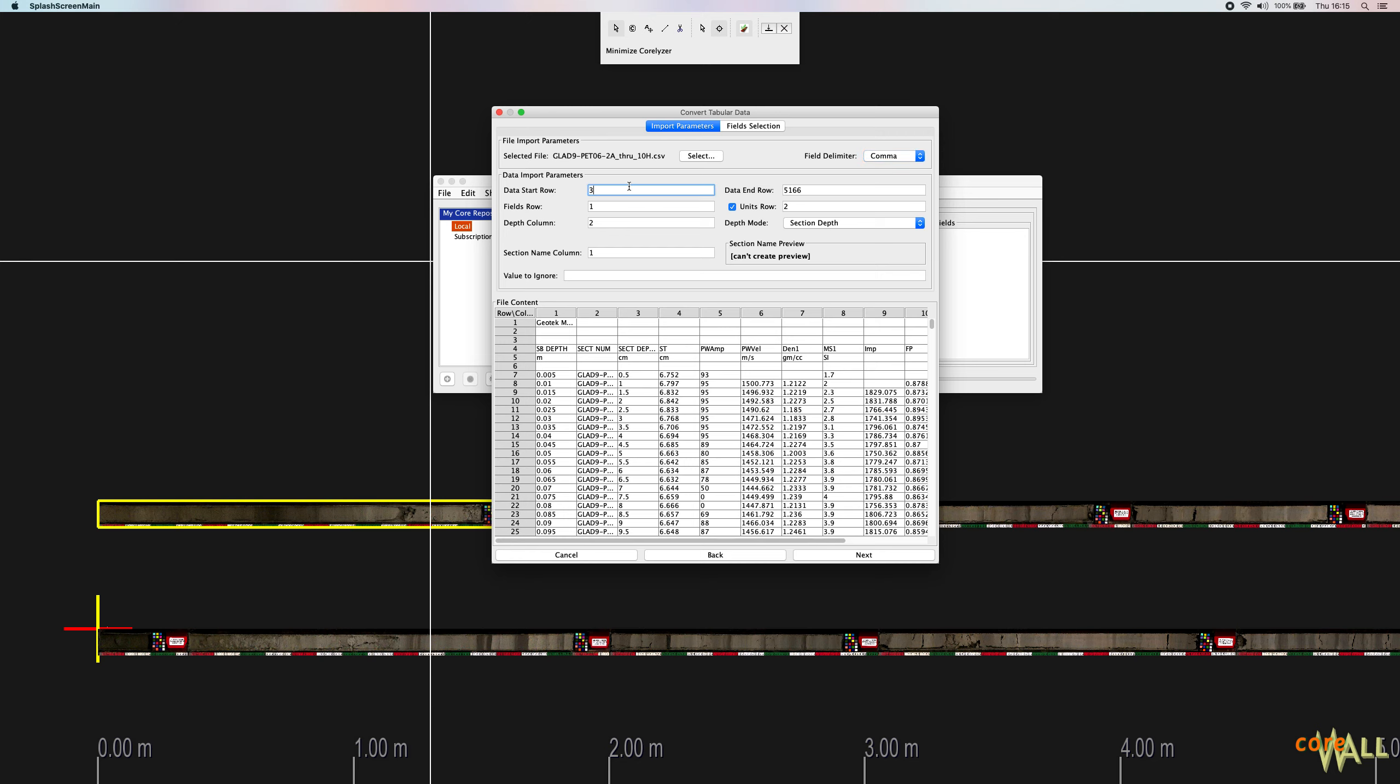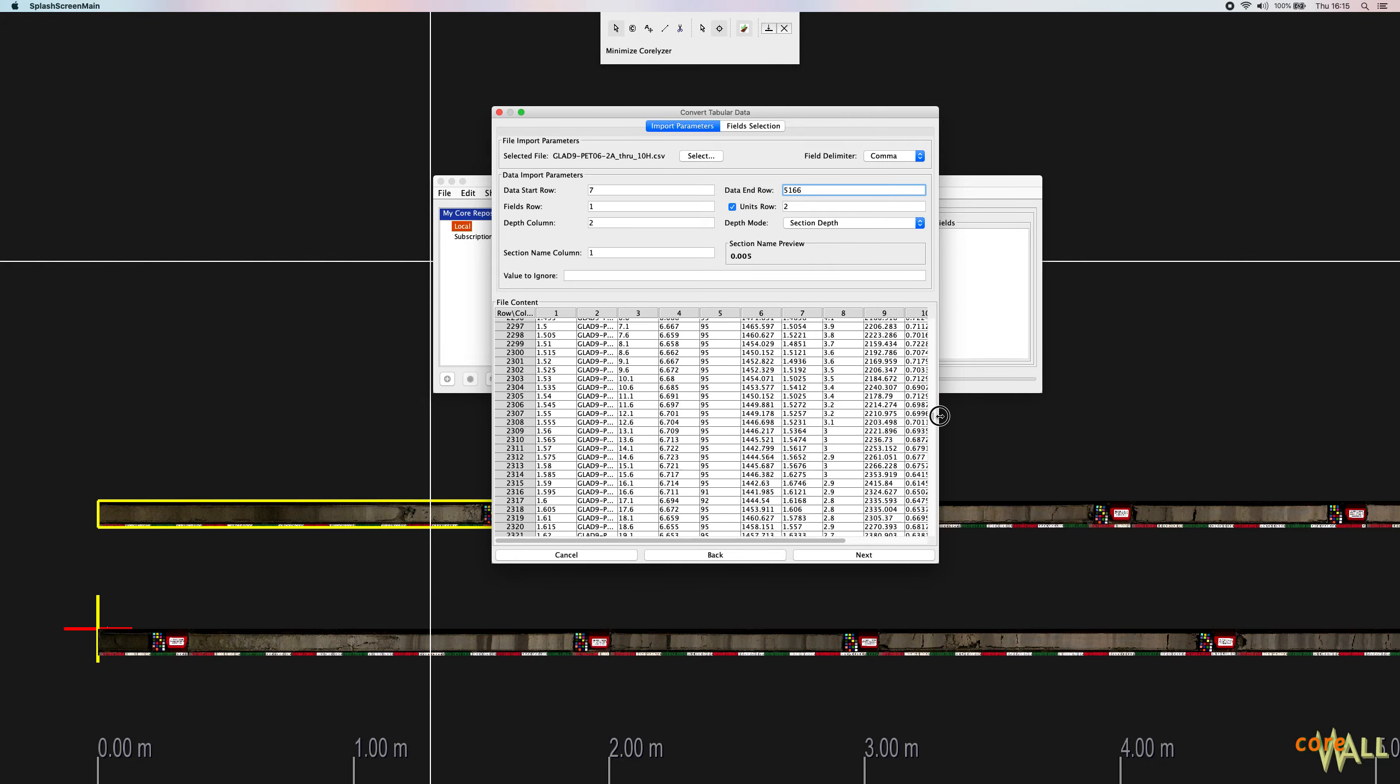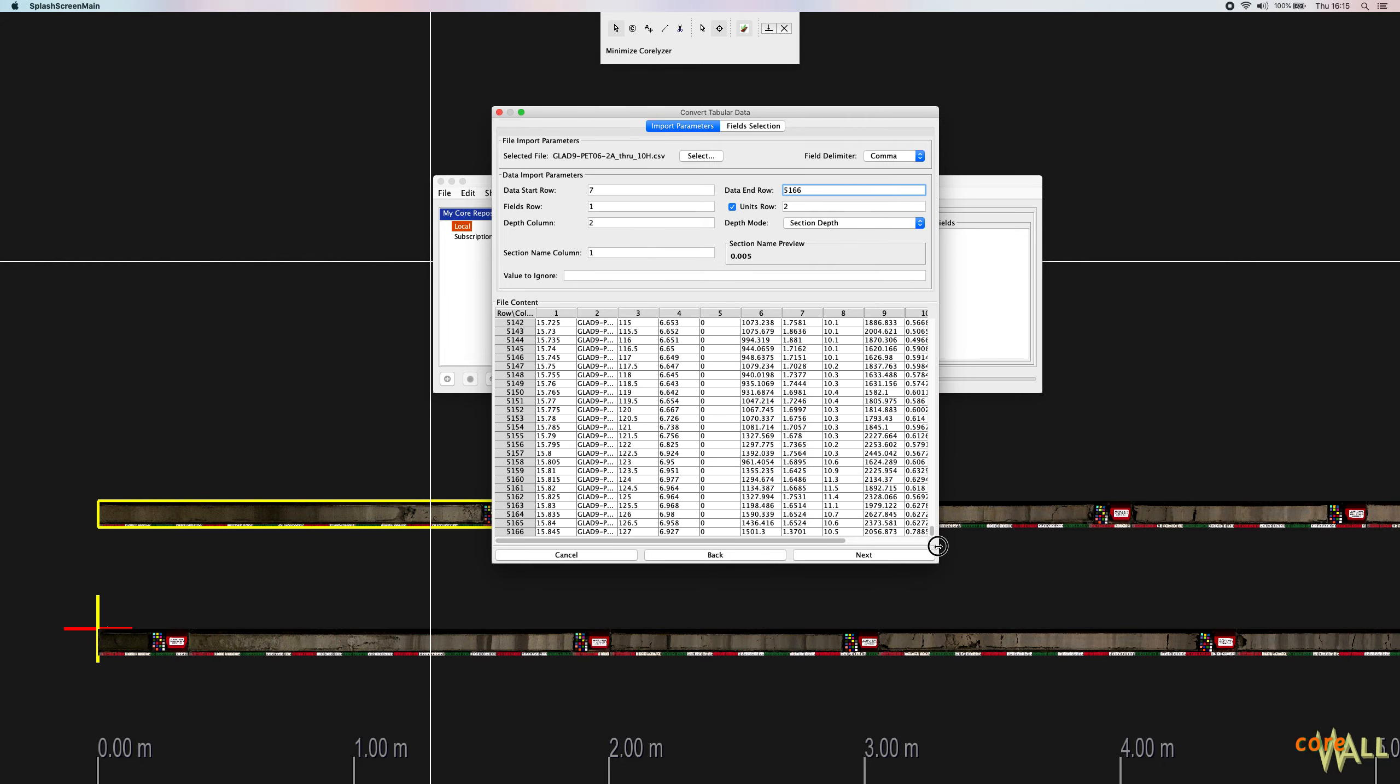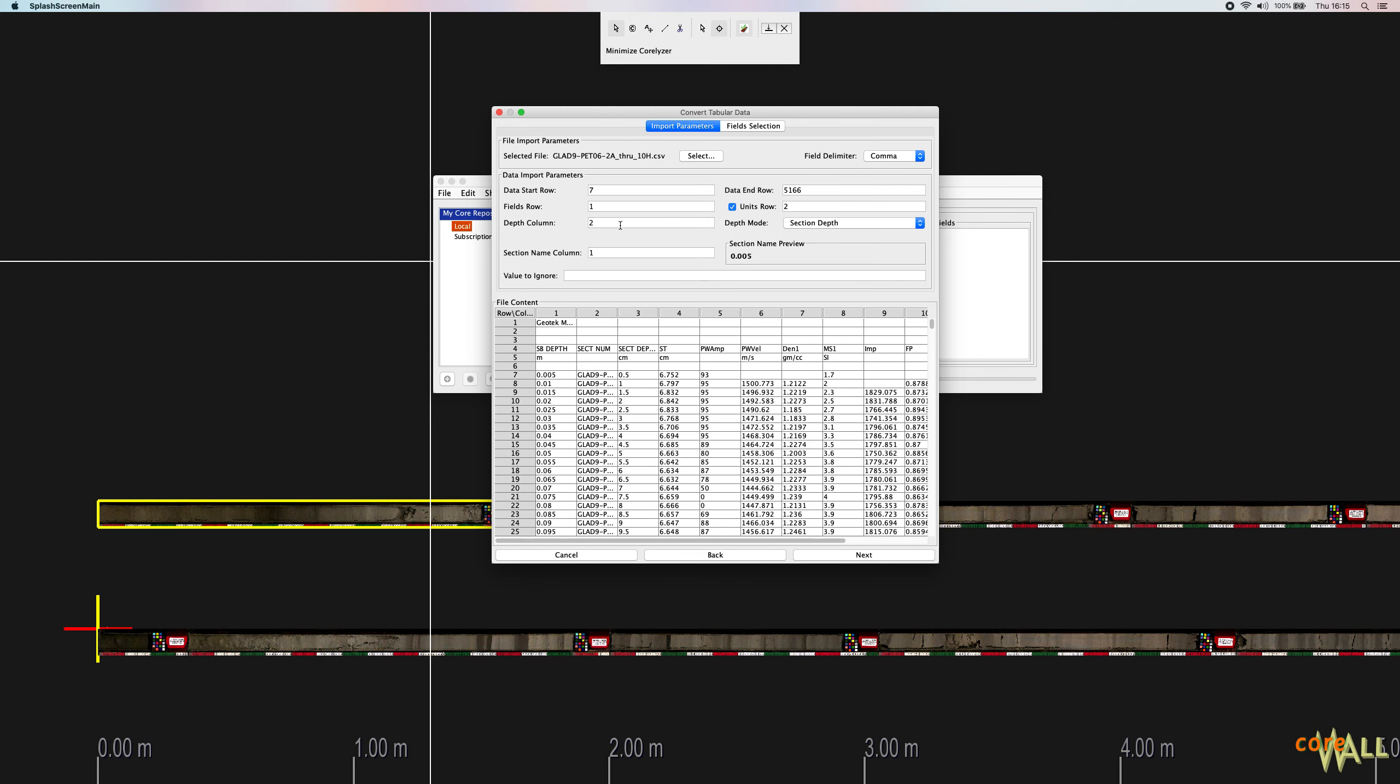So let's start with the first field here. Data start row and data end row indicate the range of your data. In this file, the first actual row of data starts at row seven here. So I'm going to put seven. The dialog assumes that the last row of your file is also the last row of data. So we've got 5166 here. I'm going to scroll to the bottom of the file just to confirm that. And so the last row is indeed 5166. So that is correct.